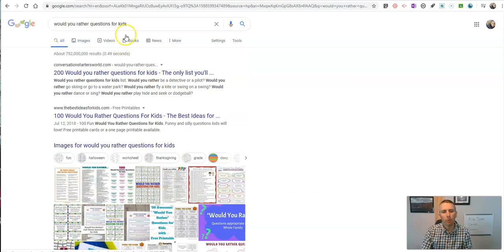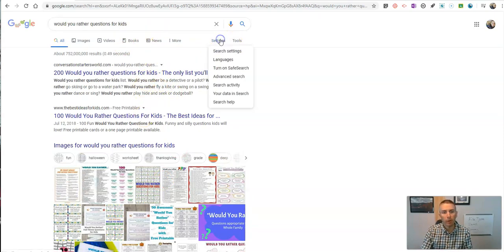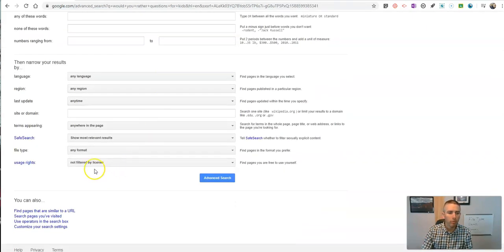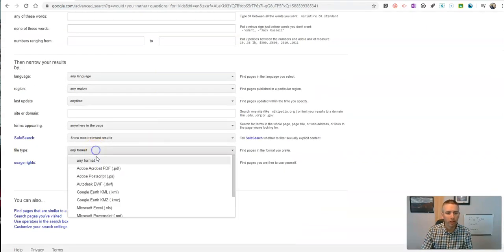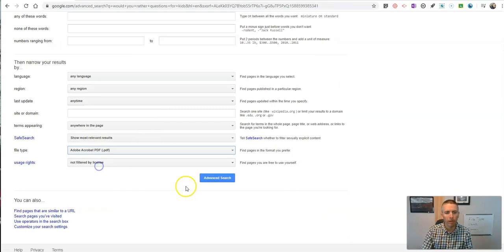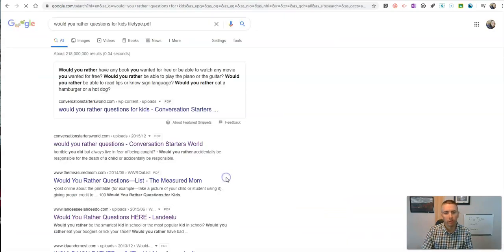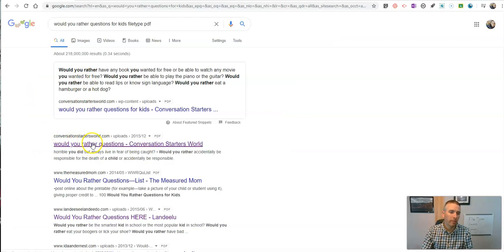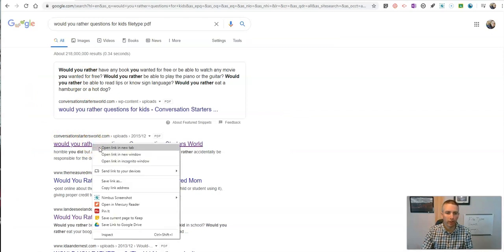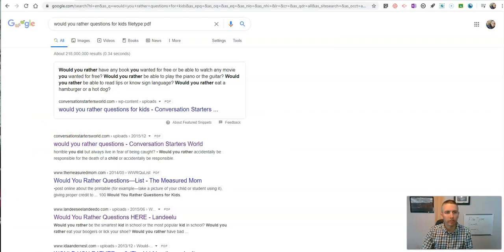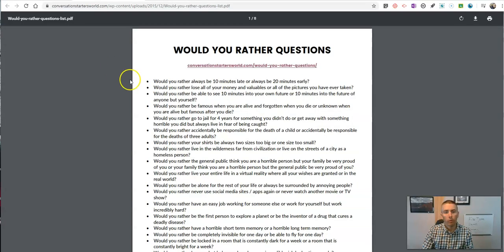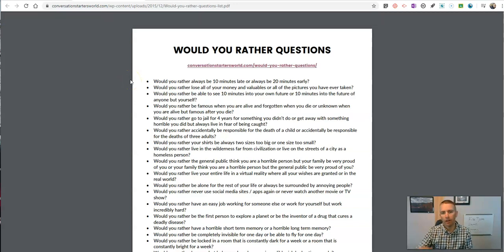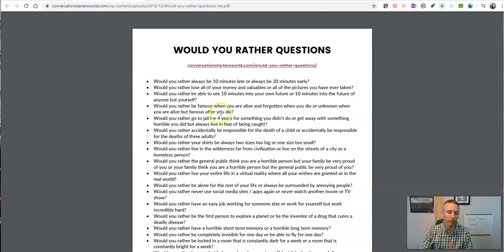So what I ended up doing was bypassing all this, going into my settings, and under advanced search, I just said I only want PDFs. So now I come back with just PDFs, and when I click on these links, what I see is just the PDF and not the entire website with everything around it.